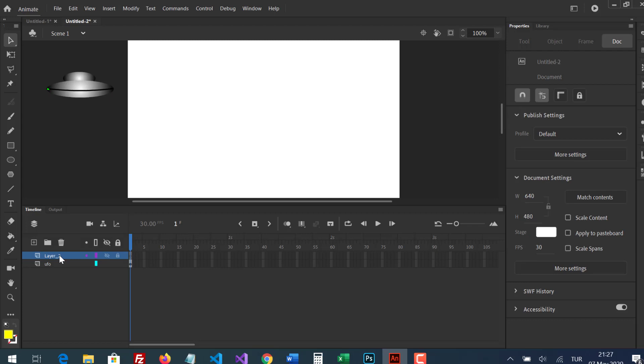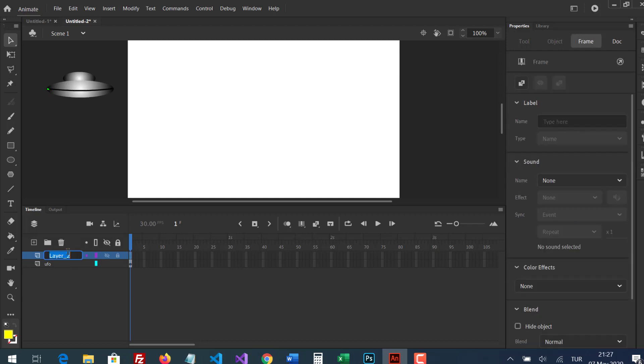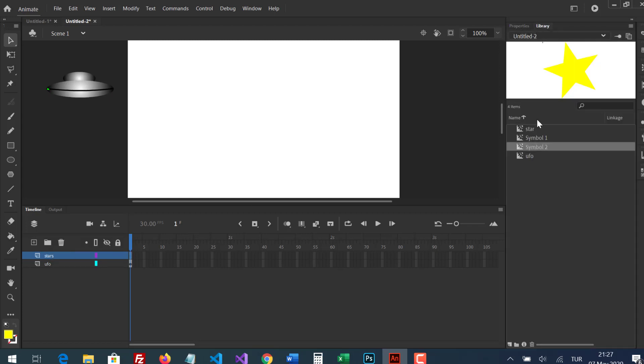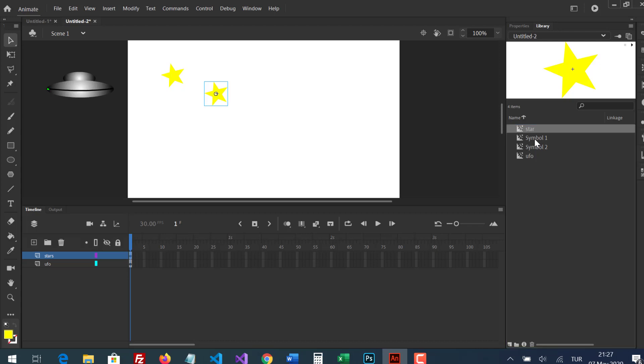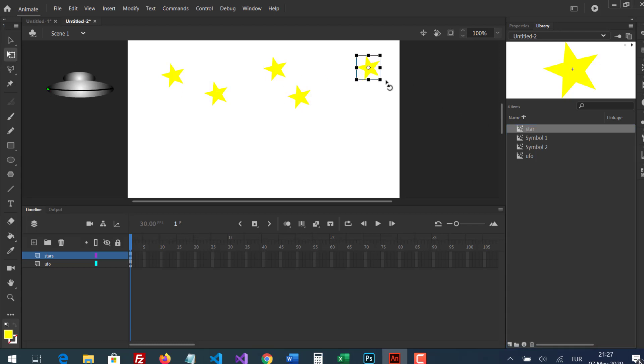I'm creating a new layer for stars and they will revolve. I'm going to scale them with free-transform tool.